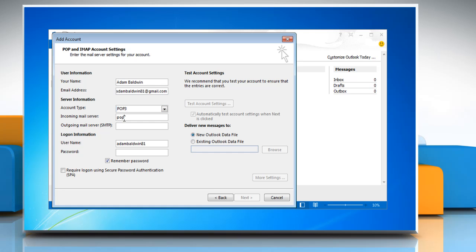Type incoming mail server as POP.gmail.com and outgoing mail server as smtp.gmail.com. Enter the login information.